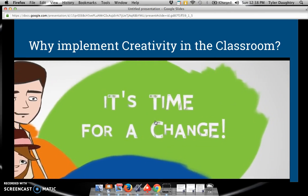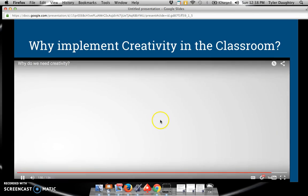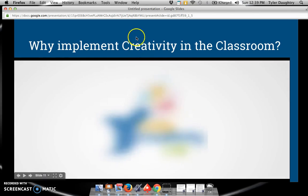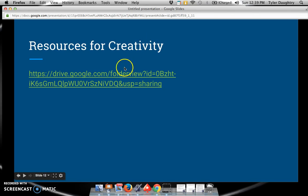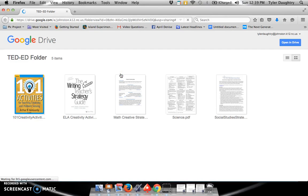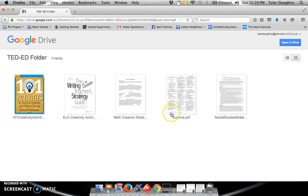Isn't it time for a change? The final thing I'm going to share with you is a folder that I have created that you have access to, which has subject area creativity strategies for you to implement within your classroom, if you so choose. I hope you enjoyed viewing this TED-Ed related to creativity.